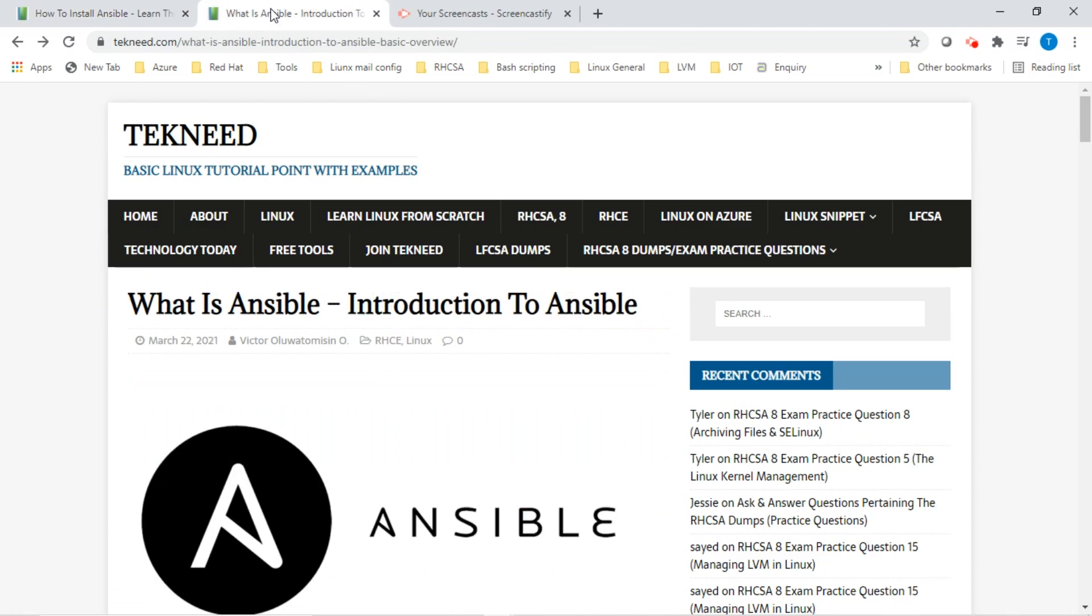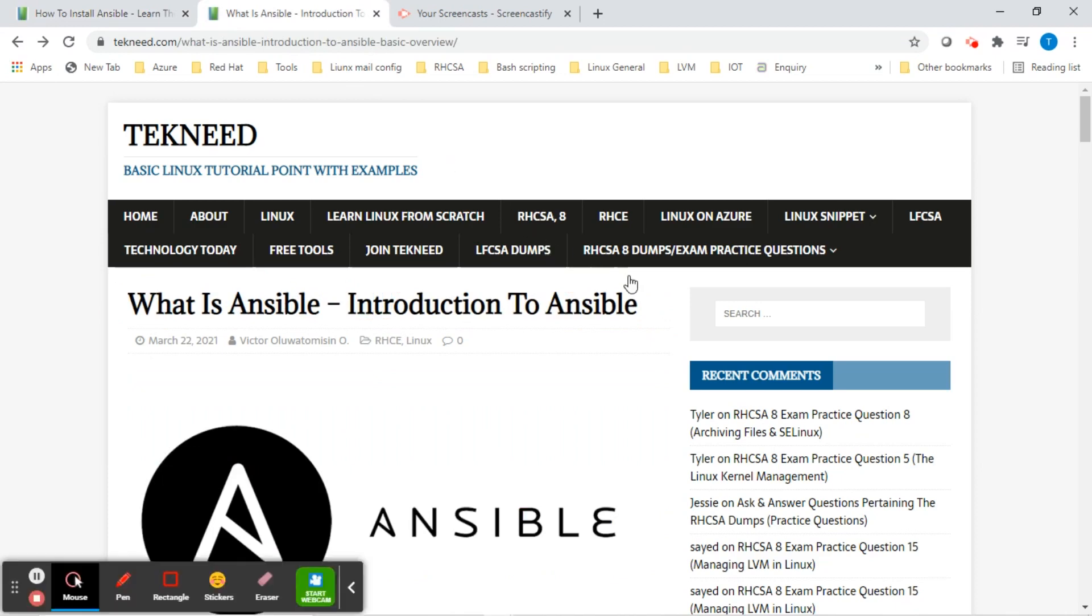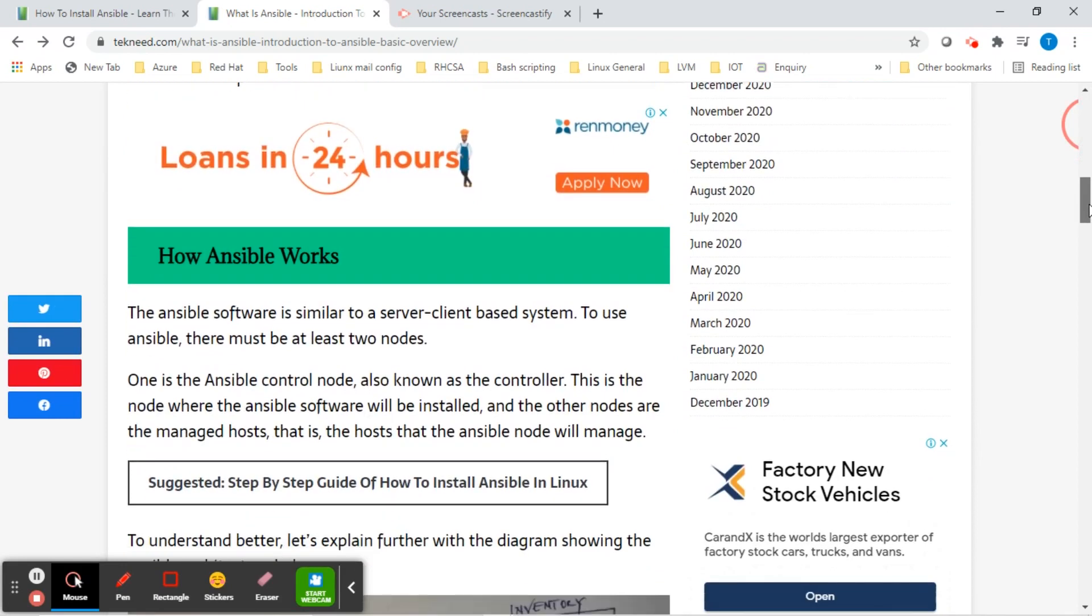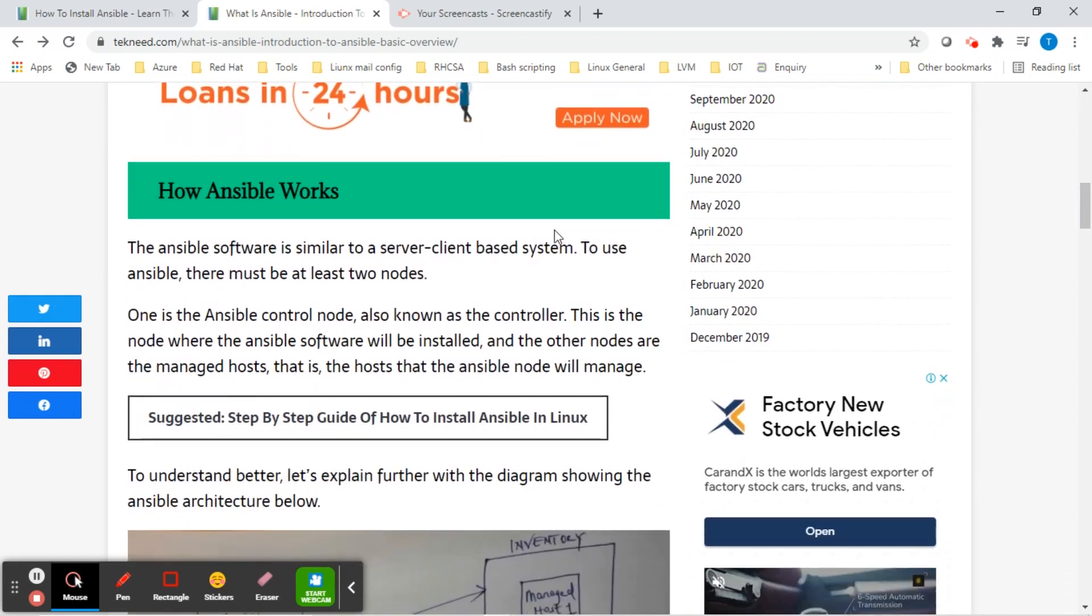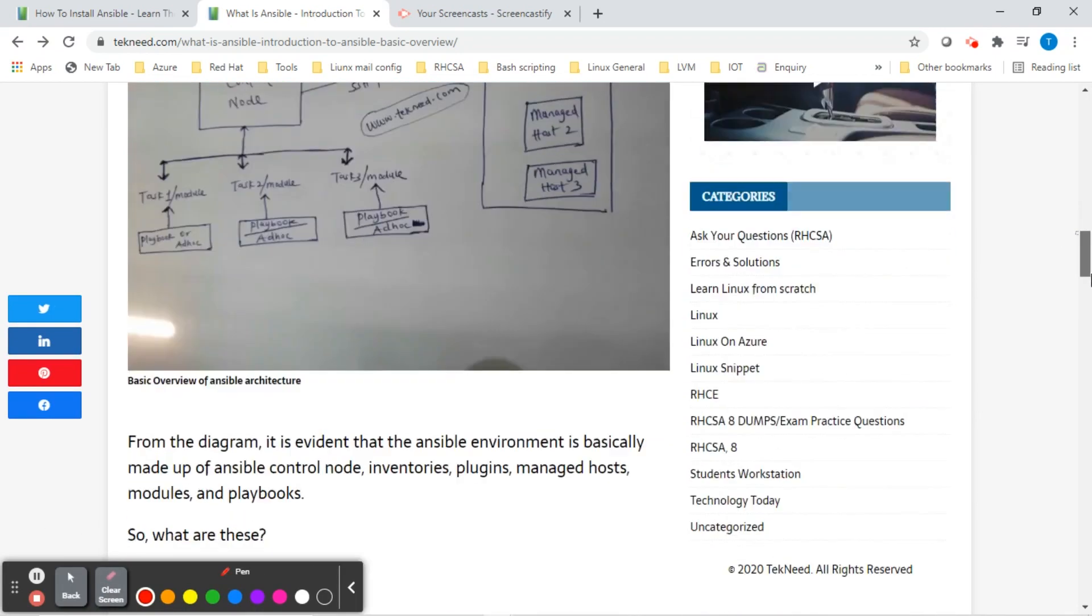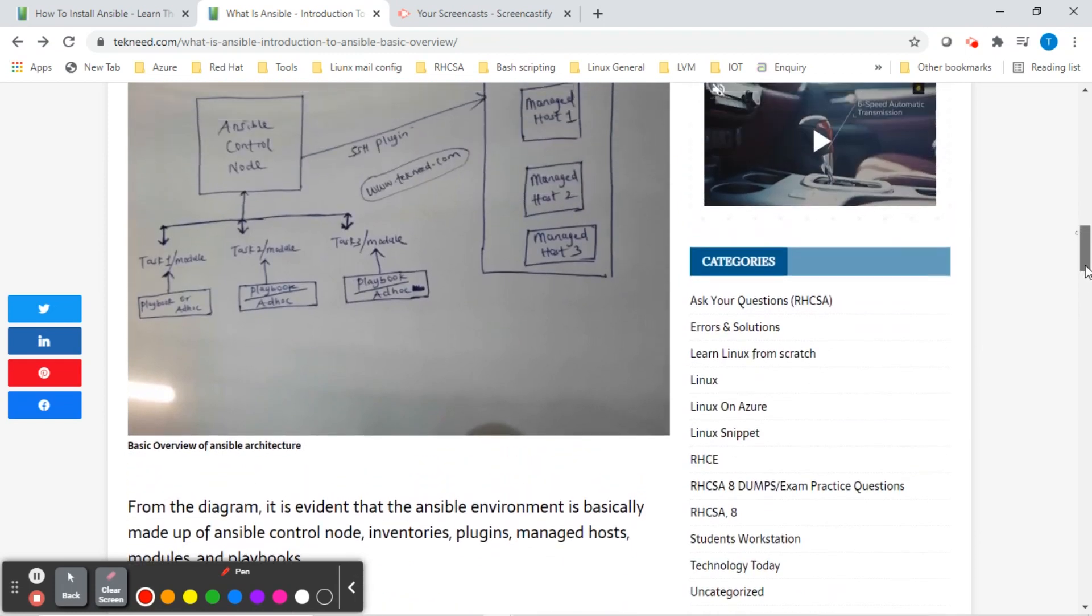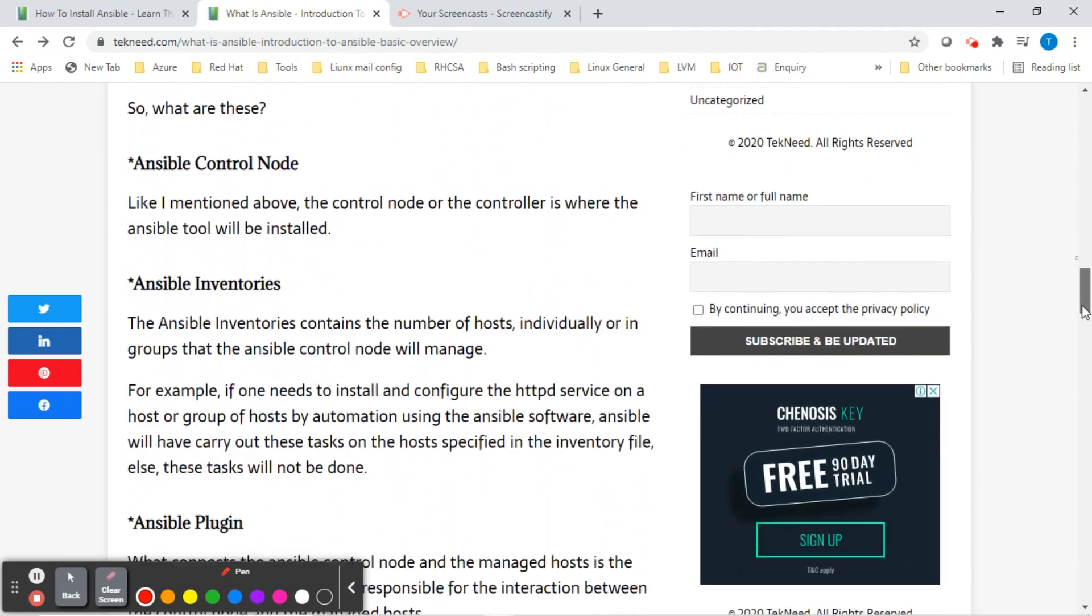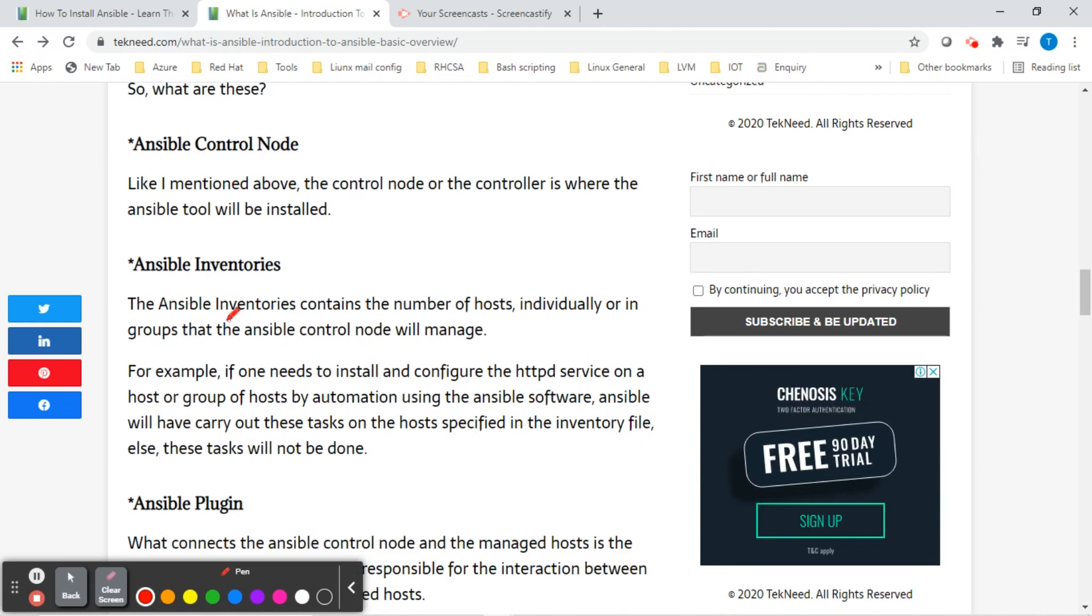In our previous lesson, we looked at the introduction to Ansible, we looked at what Ansible is, we looked at how Ansible works. We also looked at the basic Ansible architecture where we talked about some features of Ansible like the Ansible inventories, the Ansible plugin and the likes. We also talked about the Ansible control node and we said that the Ansible control node or the controller is where the Ansible software is going to be installed.